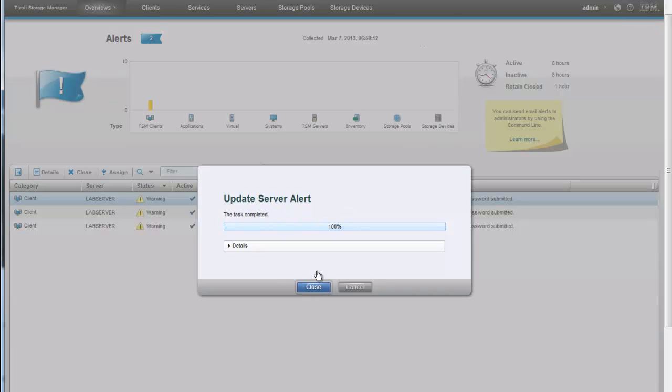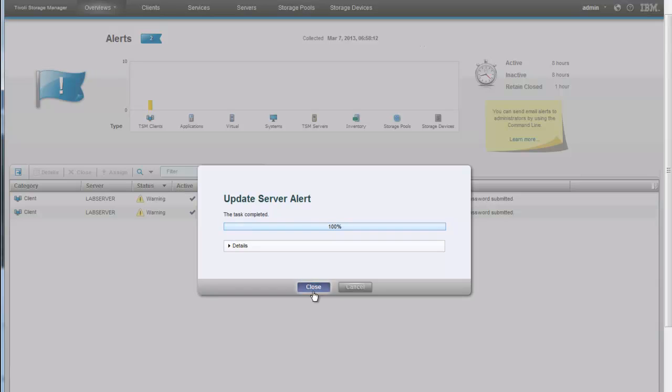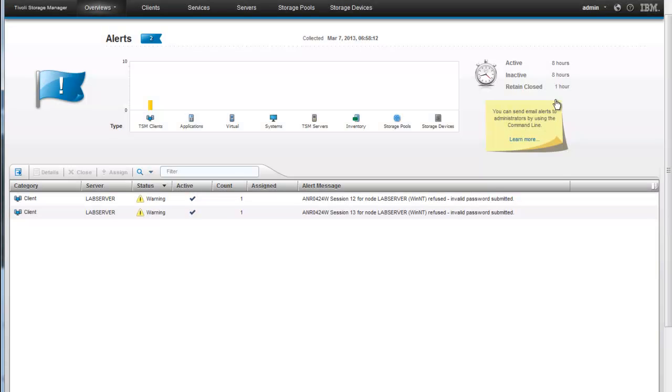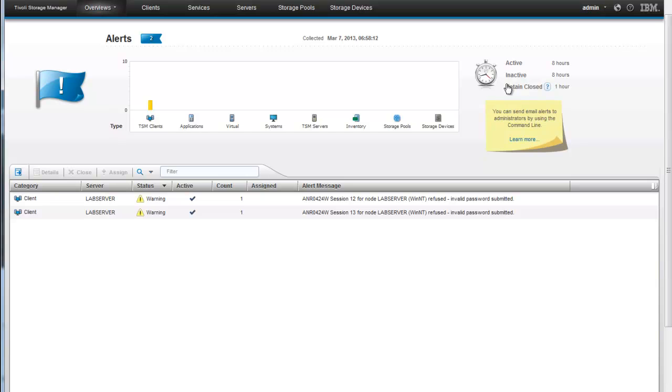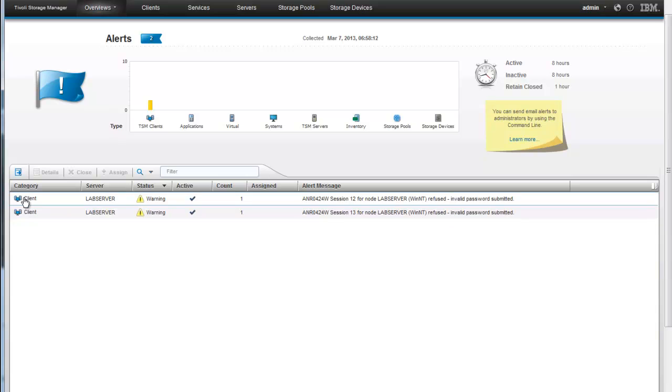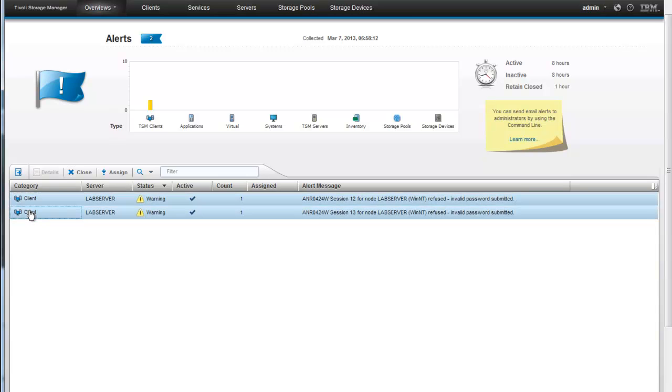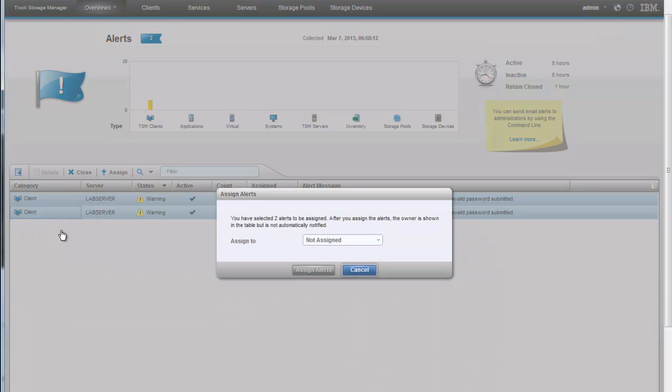And now that alert will be removed from the queue. Now the alerts do have a built-in life cycle even if you don't have administrators going in and being assigned and then actually closing those alerts. And these alerts fall into the active, the inactive, or the closed category. And you can set up these time frames inside of our settings and when you set up operation center to begin with. We've taken the default here for eight hours, eight hours, and one hour. You can also click on multiple alerts and then click on that and assign them to a specific user that way as well.